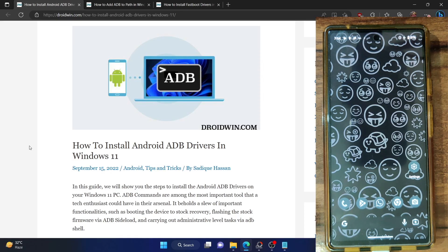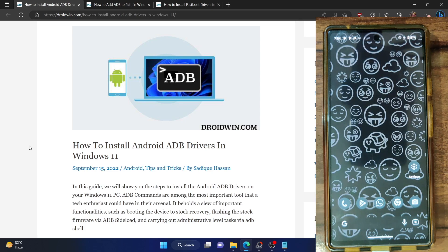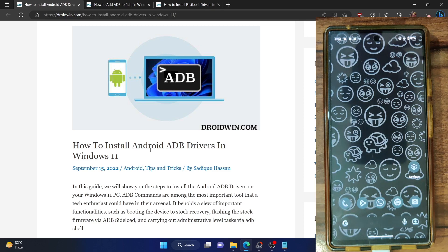Hi guys, this is Sadek from DriveWin.com and in this video we'll show you how to install the Android ADB drivers on your Windows 11 PC. Keep in mind that these are the ADB drivers and not the fastboot drivers, so this can only work in ADB mode. For example, you could use commands to reboot your phone to recovery via 'adb reboot recovery', to bootloader mode via 'adb reboot bootloader', to fastboot D-mode via 'adb reboot fastboot', or execute ADB shell commands. These drivers will only come in handy to access the OS, letting you interact with your phone and execute ADB commands — whether ADB shell, ADB sideload, or normal ADB commands — but only for ADB drivers.